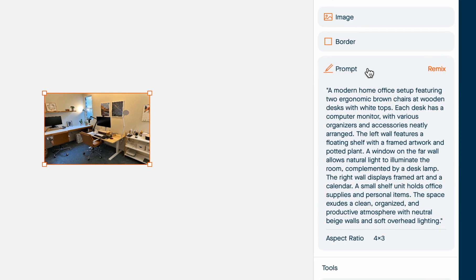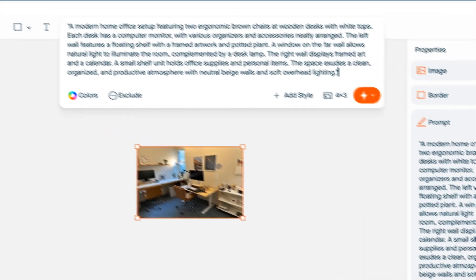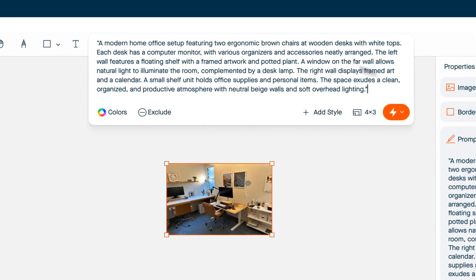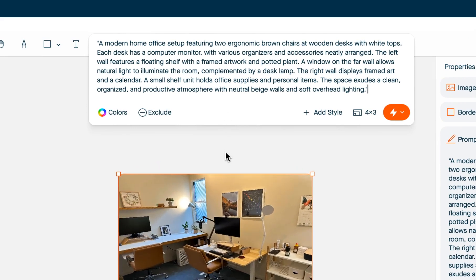I'm going to expand the prompt and click the remix button to send it to the composer. Now before I use this prompt to generate a new image, I'm going to quickly review it to make sure it got everything right.